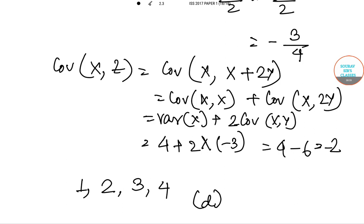Hence the correct option of question number 34 is D. Thank you for watching the video. For more videos on ISS solution papers, you can keep checking our channel and stay tuned for more. Thank you.